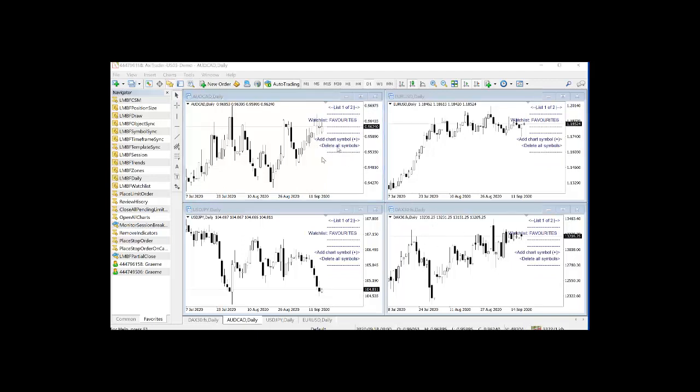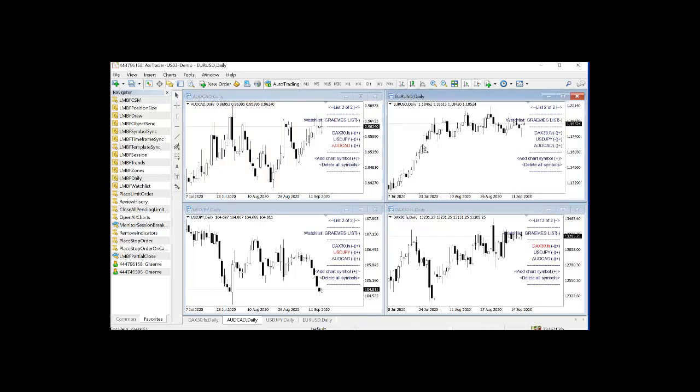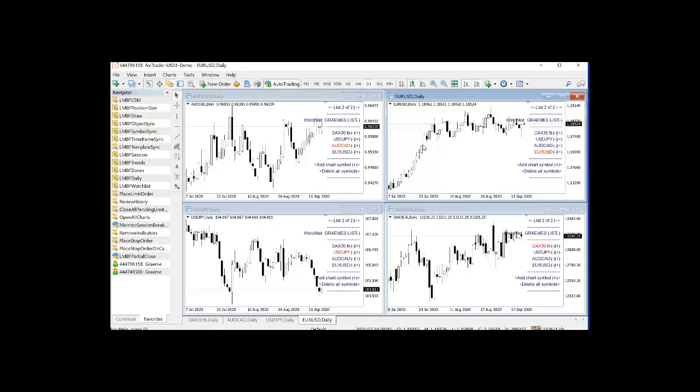Once again, I'm just going to scroll to Graham's list and I'm going to add all of the symbols into that list. Such as that.